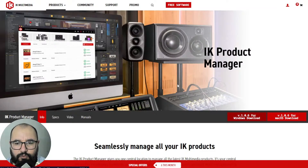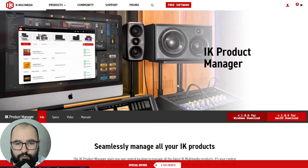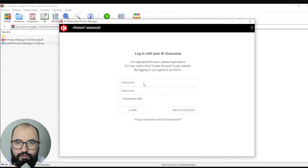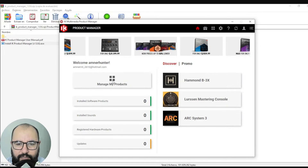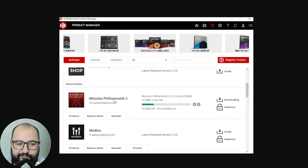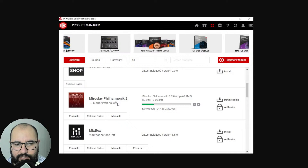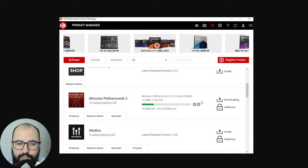After that, go ahead and download the IK Product Manager in case you don't have it. If you have other IK Multimedia products you probably have it already on your computer. Download it for your preferred platform and install it. Run it, and you need to log in with your credentials — your username and password, the same you used to log in at IK Multimedia's website. After that, click on 'Manage My Products' and search for the Philharmonic 2 plugin. You have 10 authorizations left, meaning you can install it on up to 10 different computers. The license is perpetual, so go ahead and download and install it.